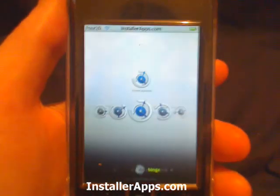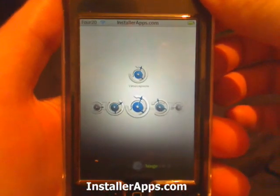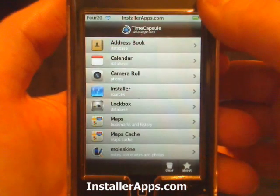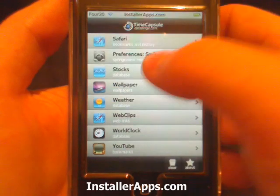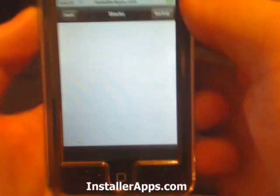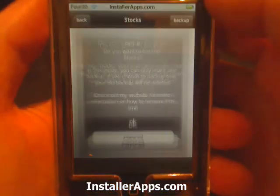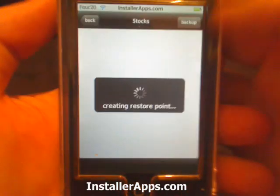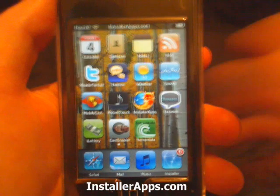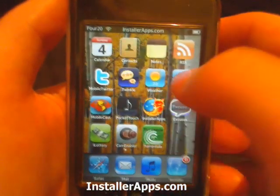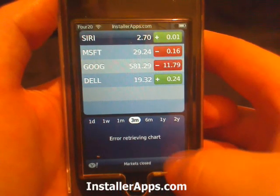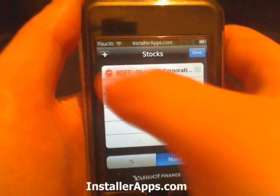This is the Time Capsule application. With this application you can make backups and restore from previous backups, though there's only a limited amount of things that you can backup. What I'm going to go ahead and do is make a backup of the Stocks application. This is good for upgrading to a new firmware version — whenever you upgrade, you don't really lose all of your settings. Say something were to happen and all of our stocks got removed.